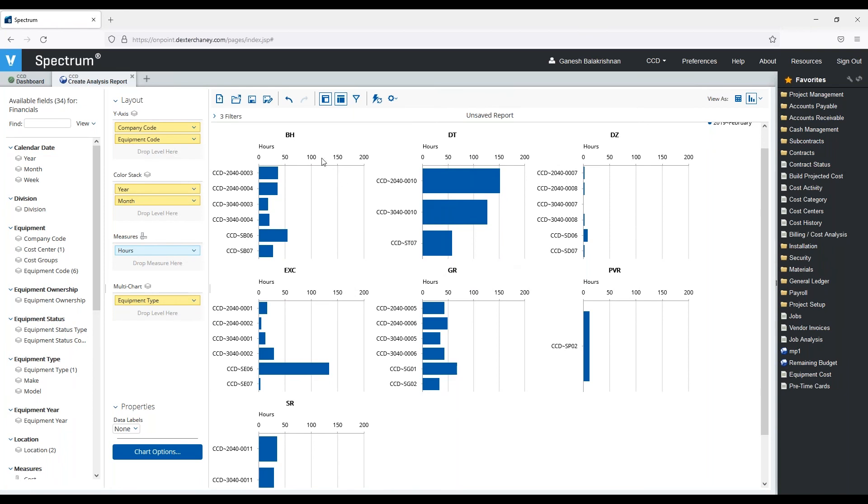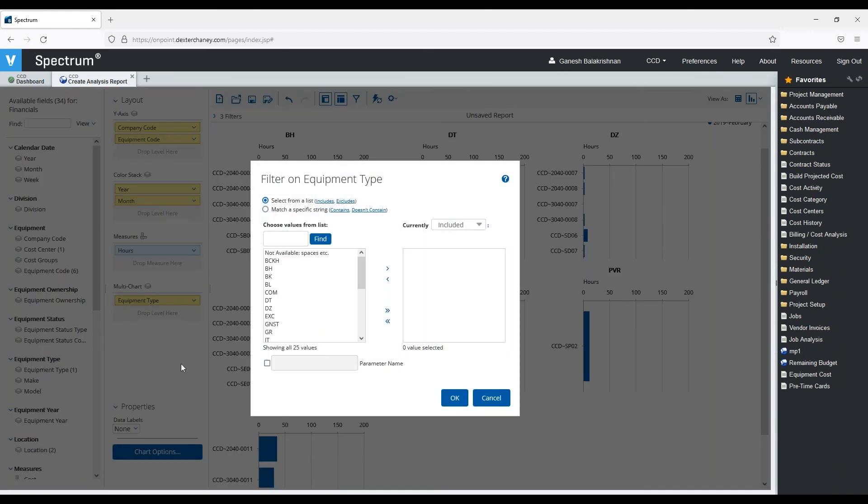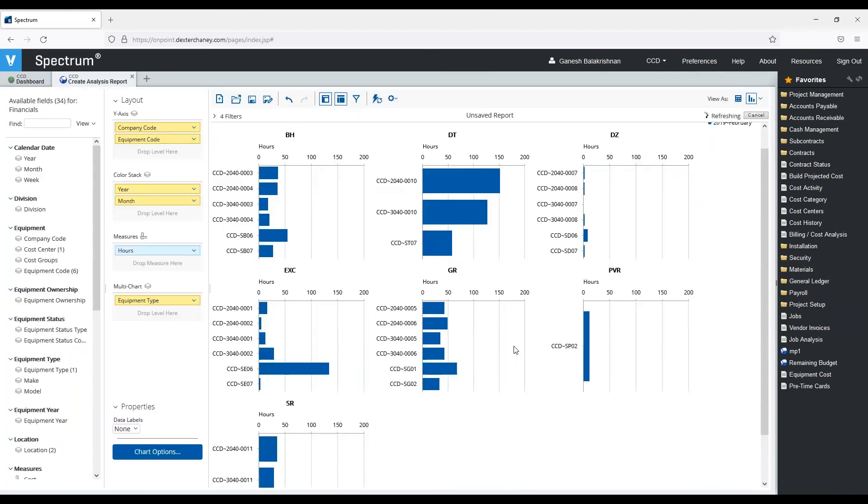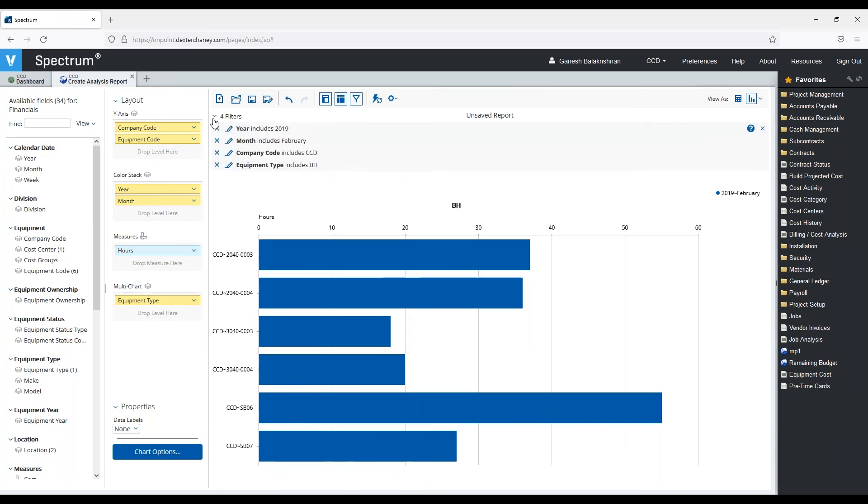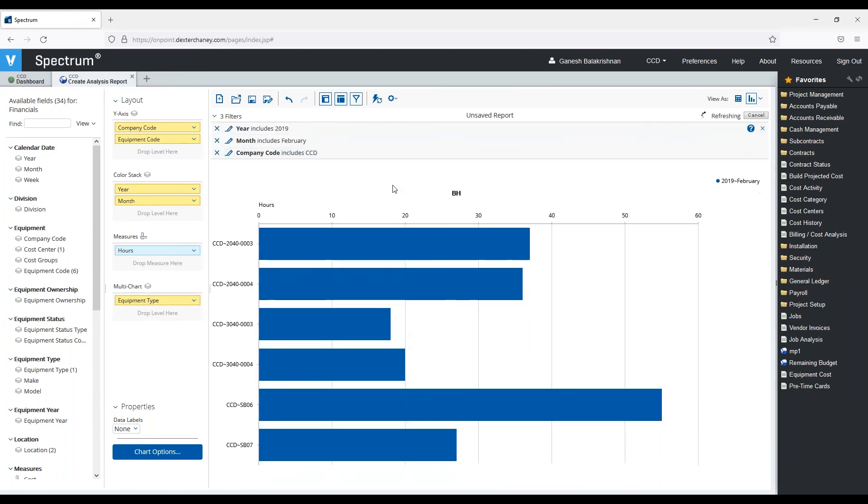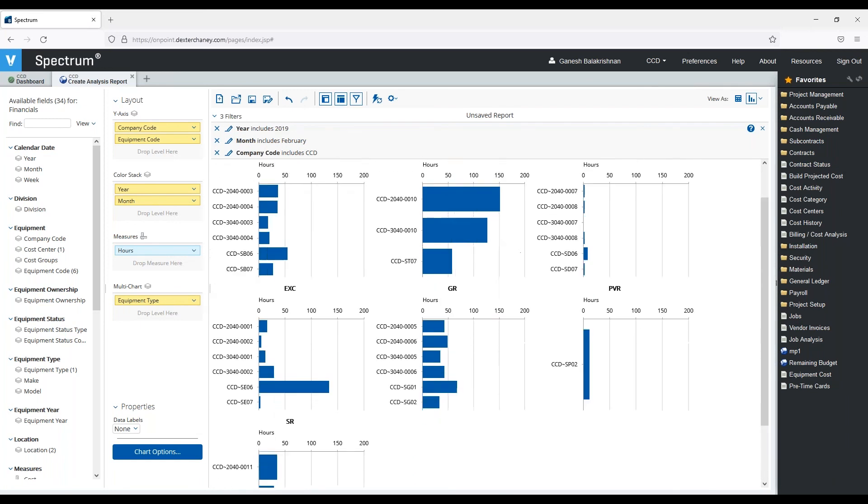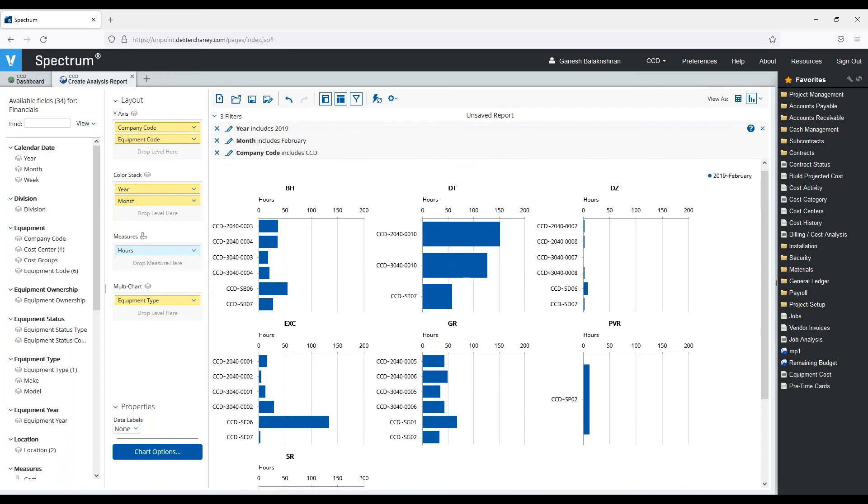If I want to further narrow this down by equipment type, I can say just show me the backhoe. So another way, and I can obviously come by and just clear out the filters. This is another quick way in which I can come in, build a report just to see the hours, and filter it sorted by equipment type for a specific year, for a specific month.